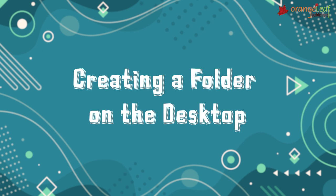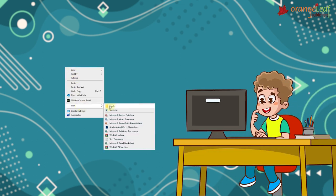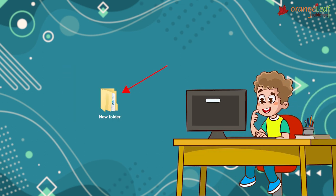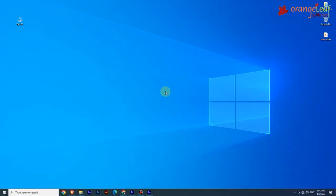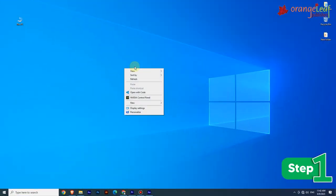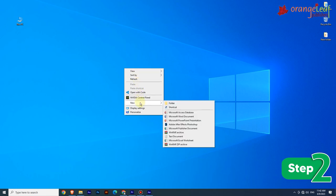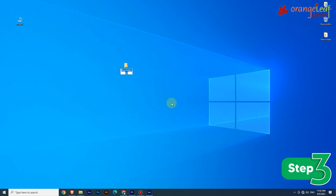Now let's create a folder on the desktop. To create a new folder on the desktop, follow these steps. Step 1: Right-click on the blank area of the desktop; a short menu appears. Step 2: Click on the New option; a submenu appears. Step 3: Click on the Folder option in the submenu; a new folder is created on the desktop.